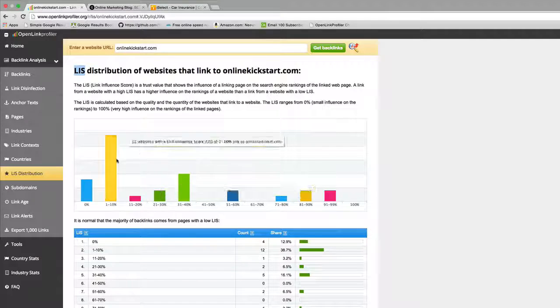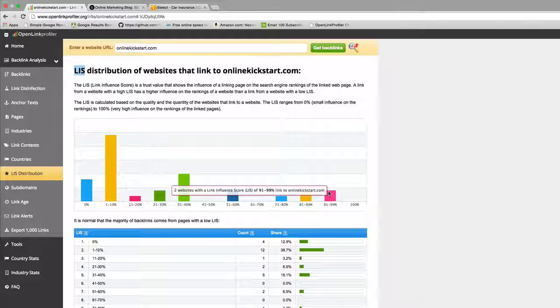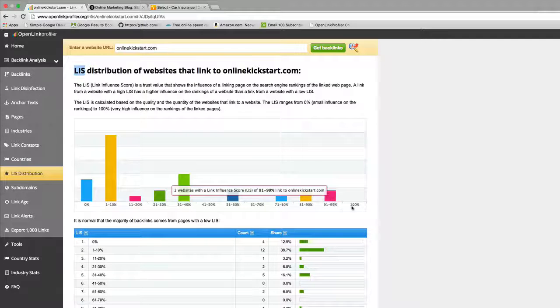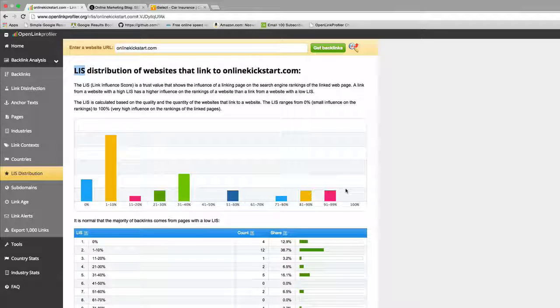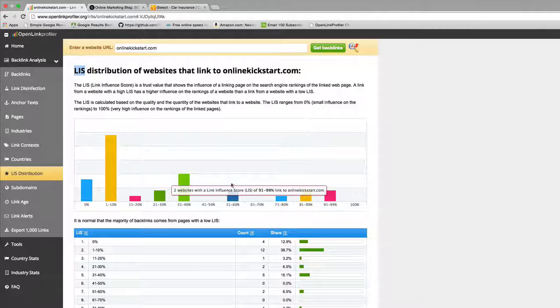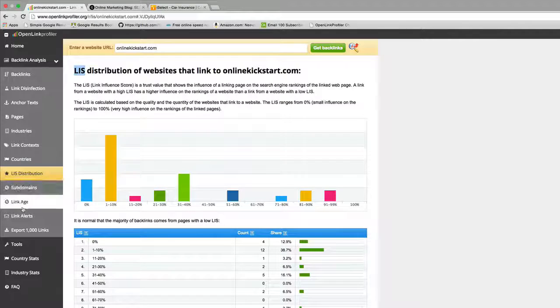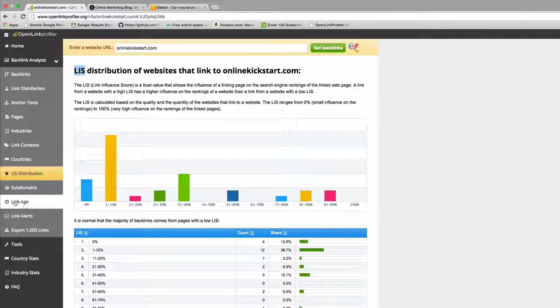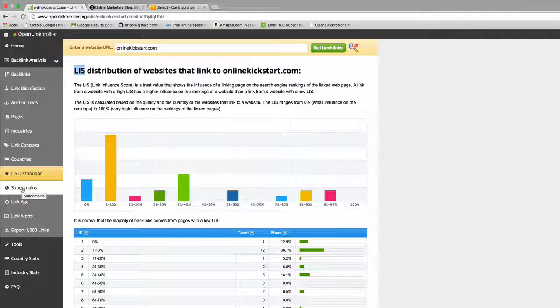Looking at this, it tells you that the links coming to my website, the majority of them are moderate to low influence links. There are a couple here that have a very high link influence score. If it's a guide for anything, it means to try to chase links from websites that have a high link influence or authority or trust or whatever that metric may be.